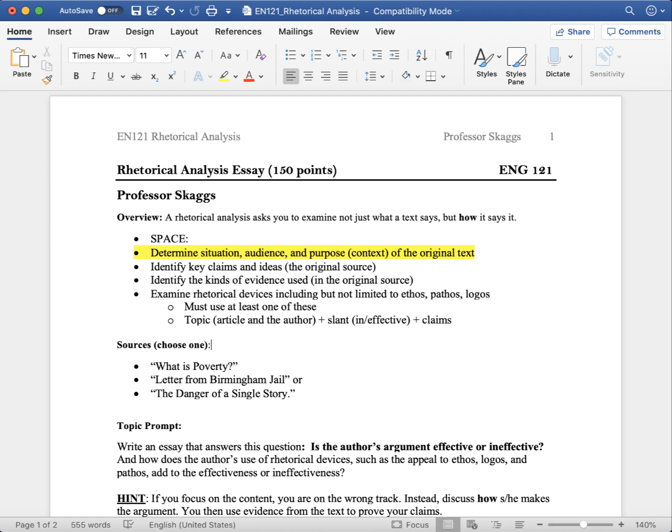In the course of your argument in the body of the paper, you will discuss some of the original author's claims and evidence as part of your proof about the effectiveness of the author's argument. You will examine rhetorical devices, including but not limited to ethos, pathos, and logos. You can use all three, but you must use at least one of these to demonstrate your understanding.